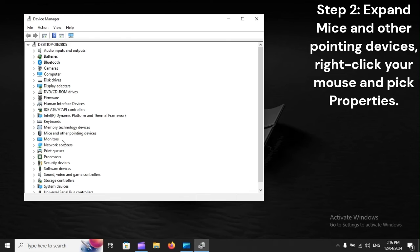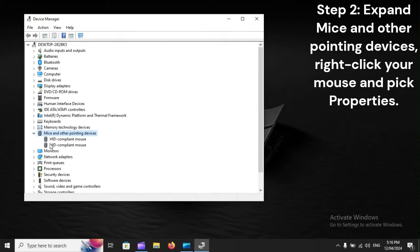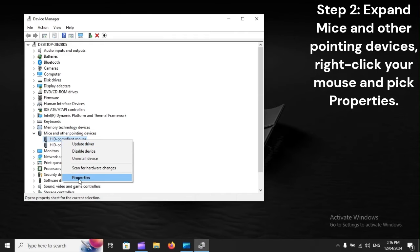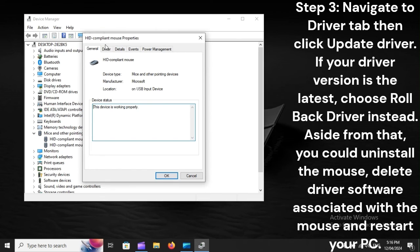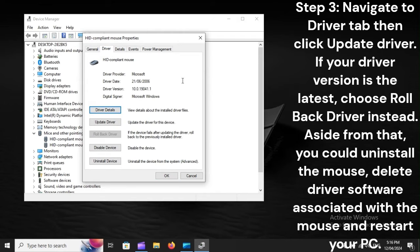Step 2: Expand Mice and Other Pointing Devices. Right-click your mouse and pick Properties. Step 3: Navigate to the Driver tab, then click Update Driver. If your driver version is the latest, choose Rollback Driver instead.